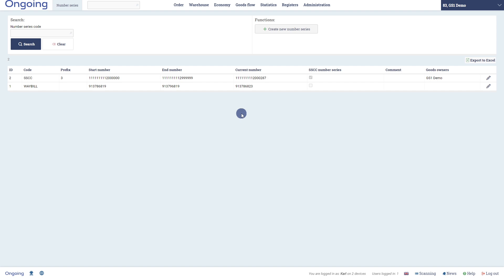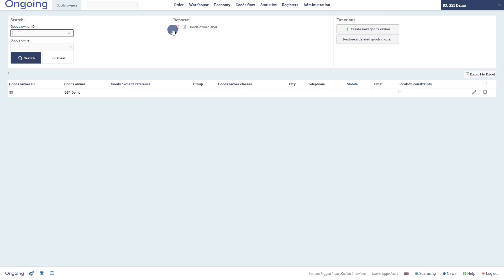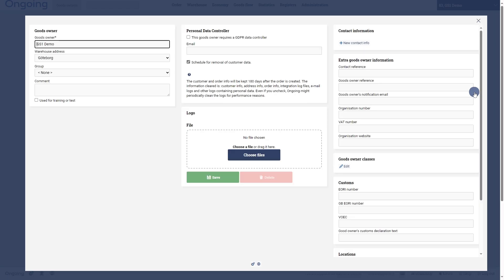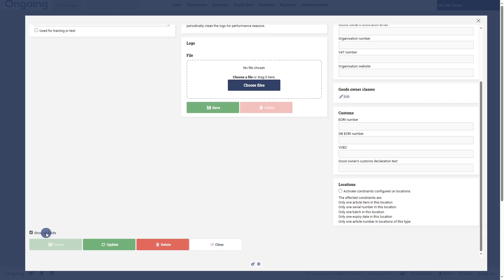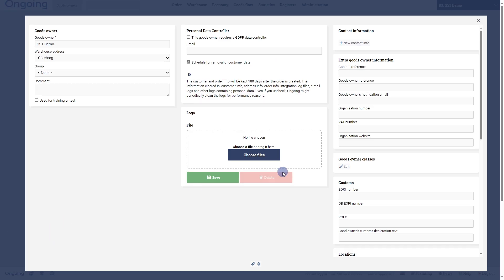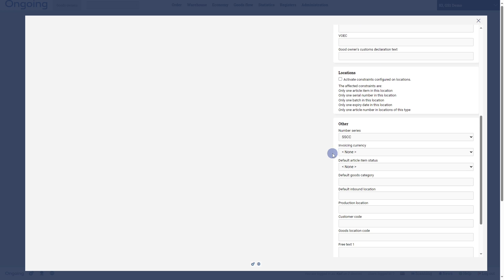To set which number series should be used on a specific goods owner, you can go to Administration and Goods Owners, edit the goods owner, click Show All Fields, and navigate down to Number Series. For this goods owner, the number series SSCC is already selected.